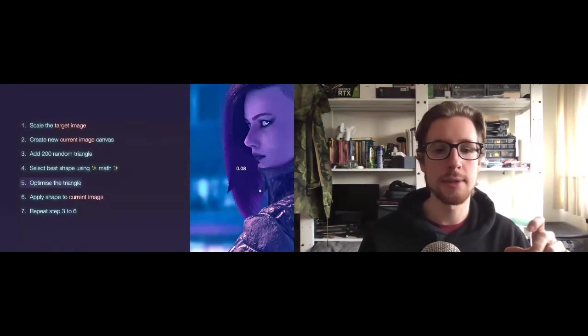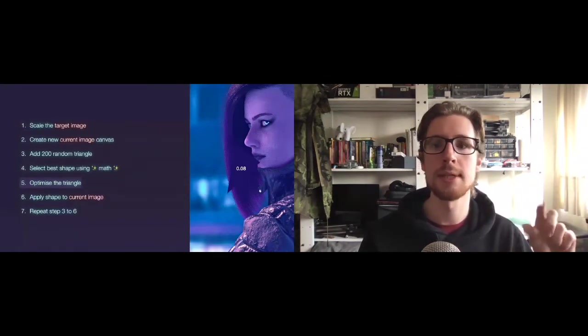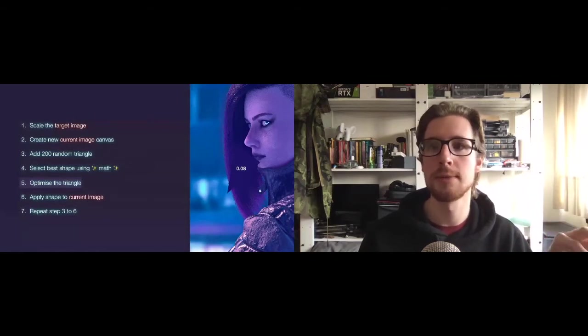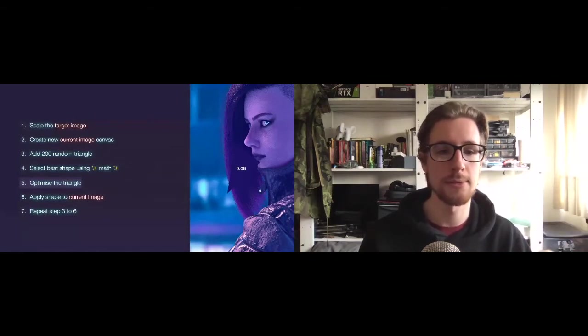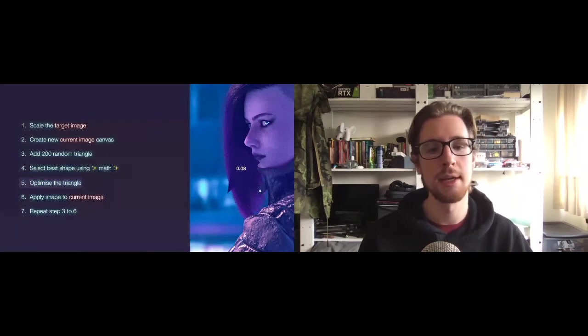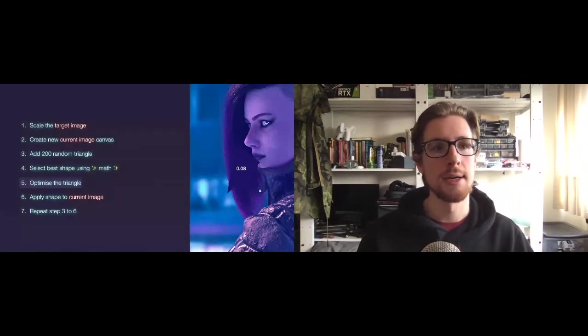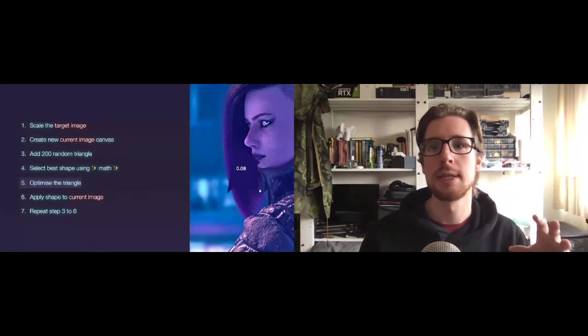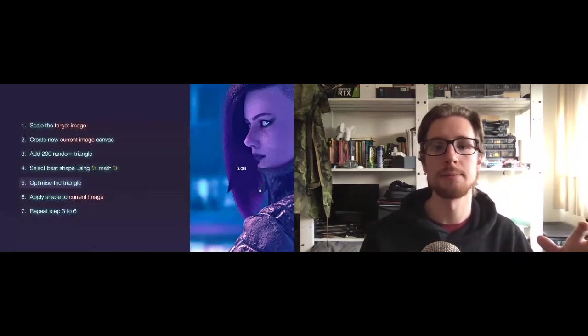However, there are still some points sticking out into the blue background, and there's like a point sticking out into our face. So the fifth step is to optimize this. And we want to optimize this triangle to minimize the differences between the target image and this triangle. And we do this by mutating the shape and calculating its score after its mutation. It's a bit like nature mutates things to make things better.